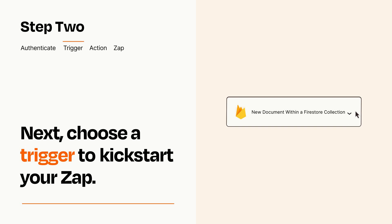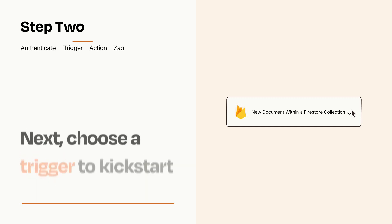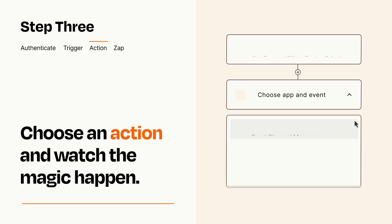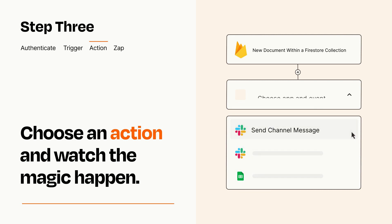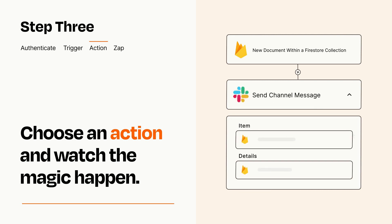This last part is where the magic happens. Choose the action you want to happen in your target app. You'll see a bunch of fields where you can specify the details of your Zap. You can type free form text or pull data in from your trigger step as needed.